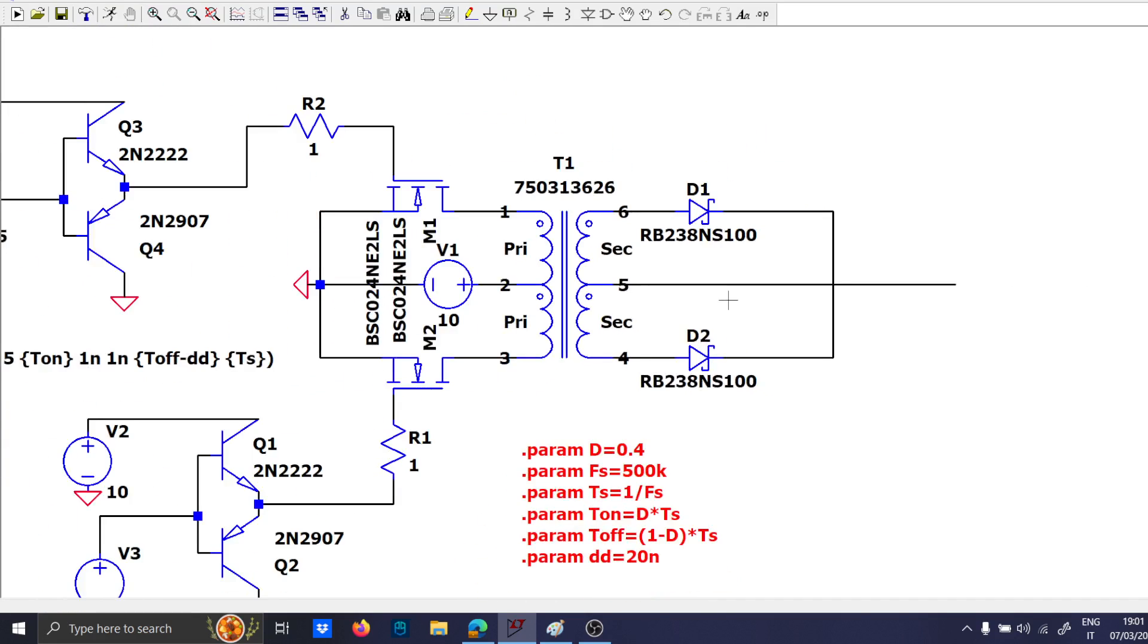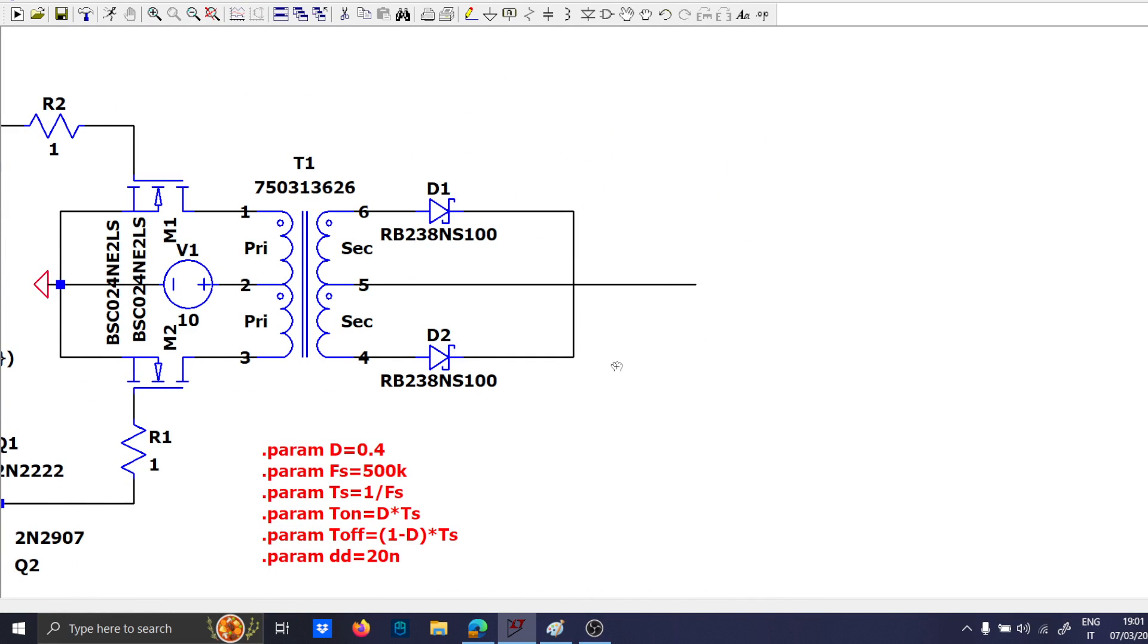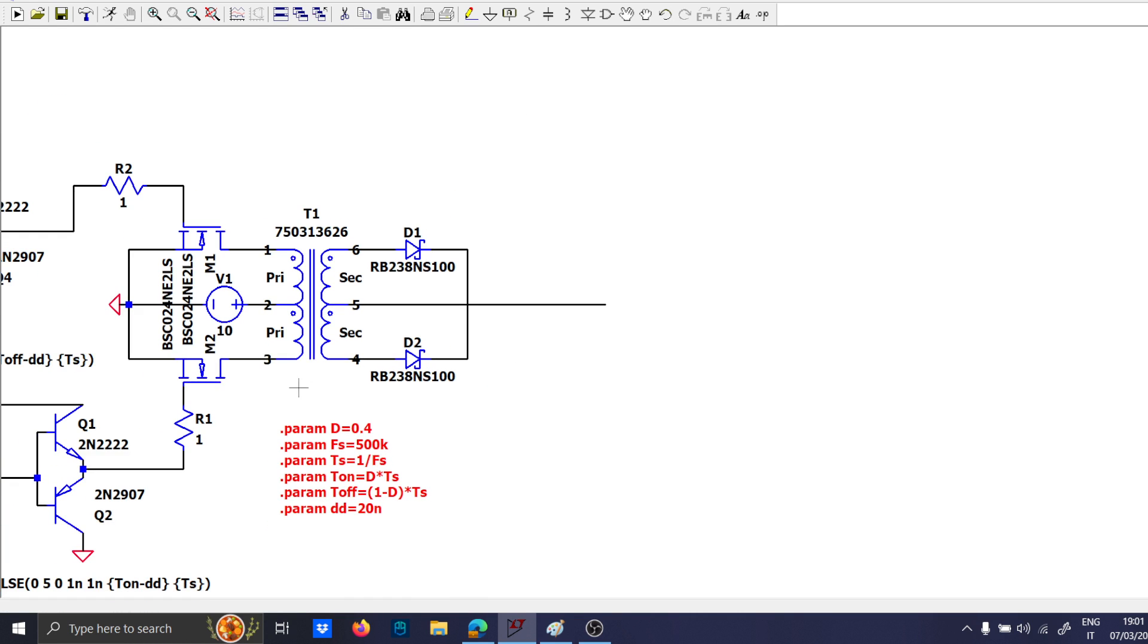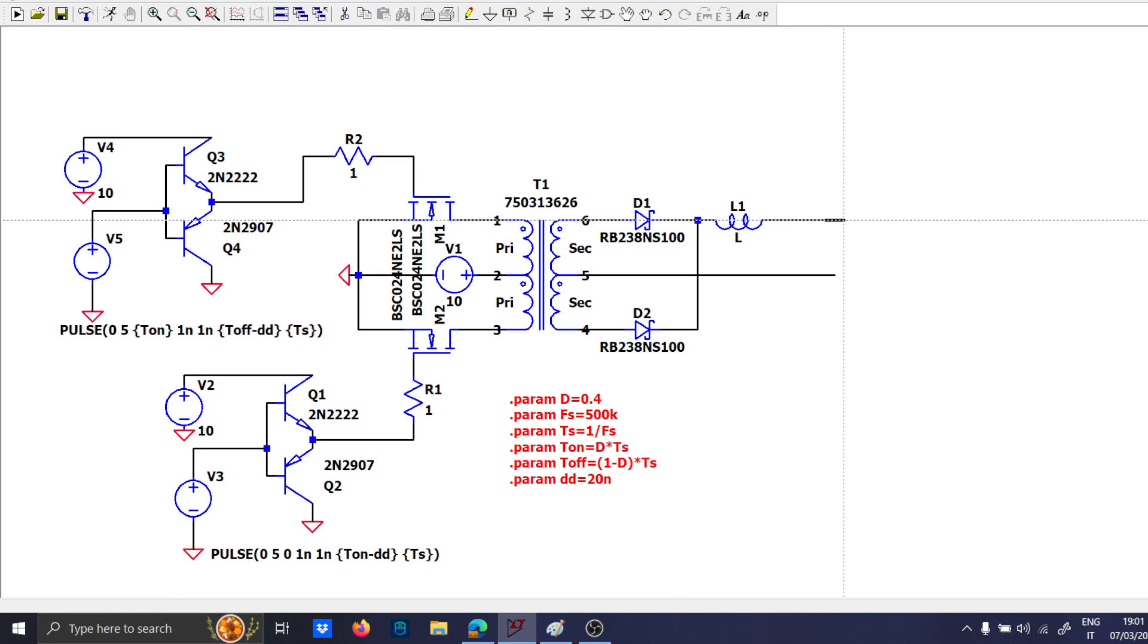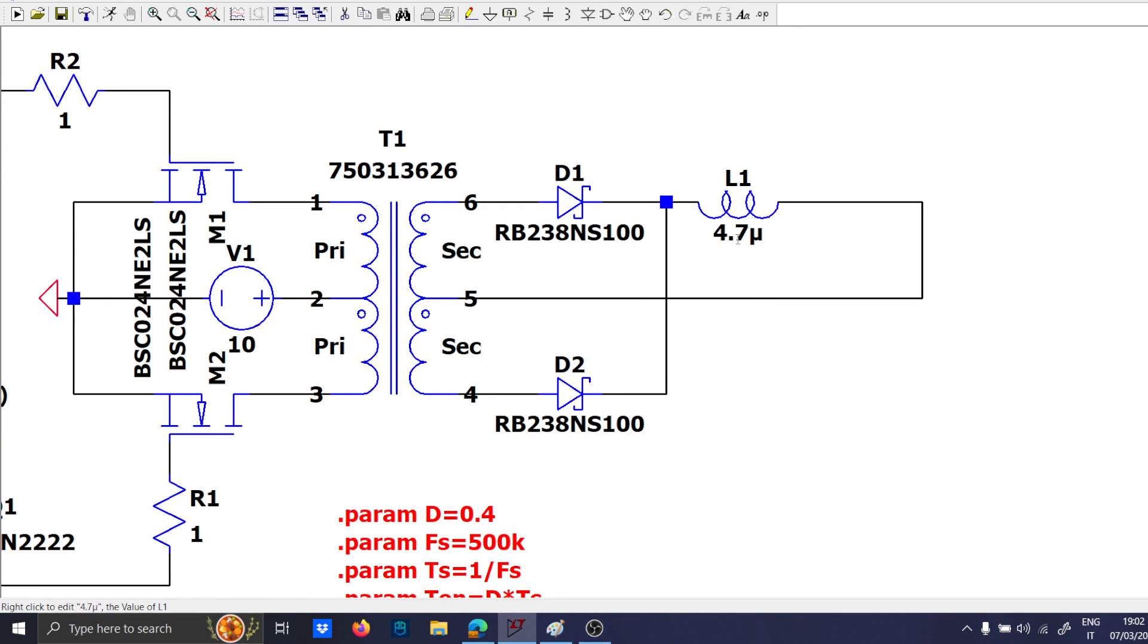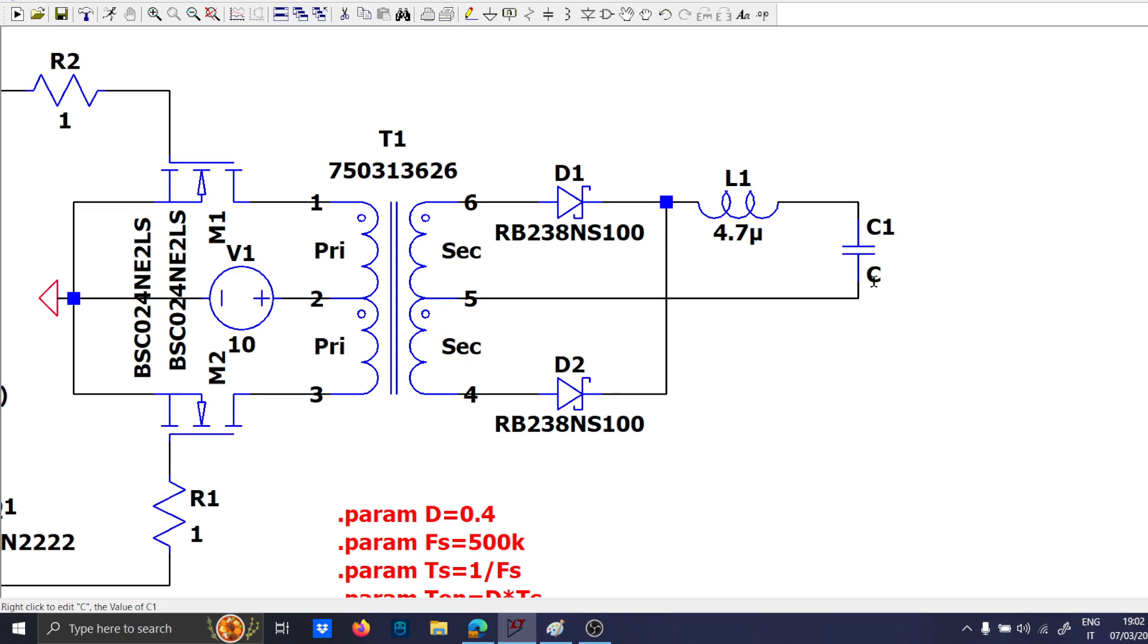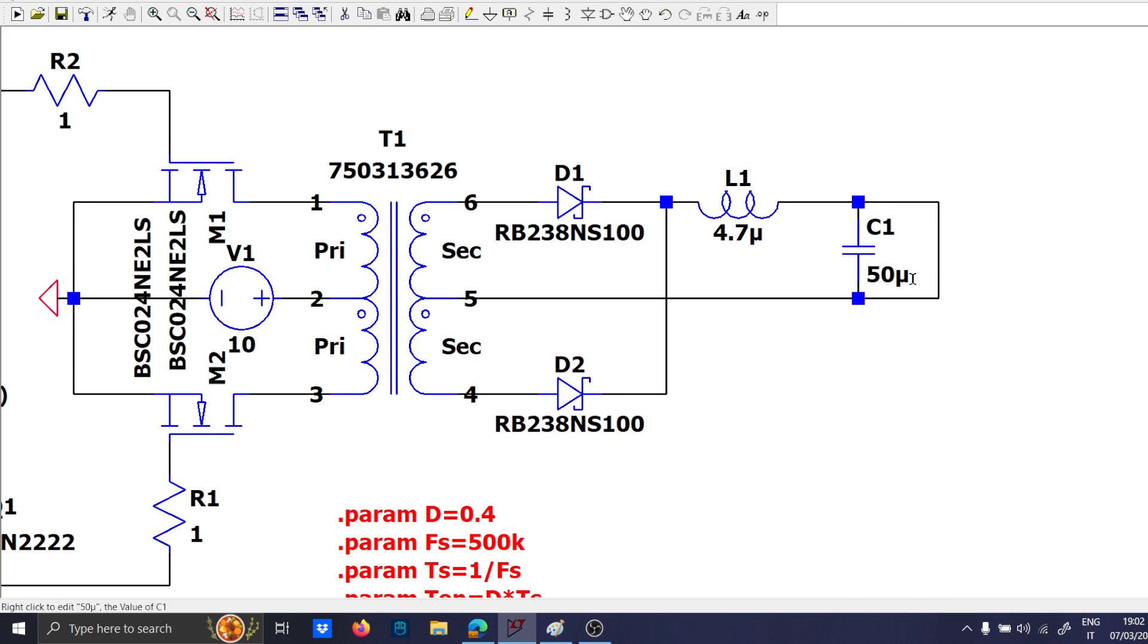This will be connected to the ground. Let's choose a proper inductor for this topology, since we are in the low voltage, low power, a small inductor is enough, 4.7 micro is enough, and a capacitor like 22, even 50 micro is enough.